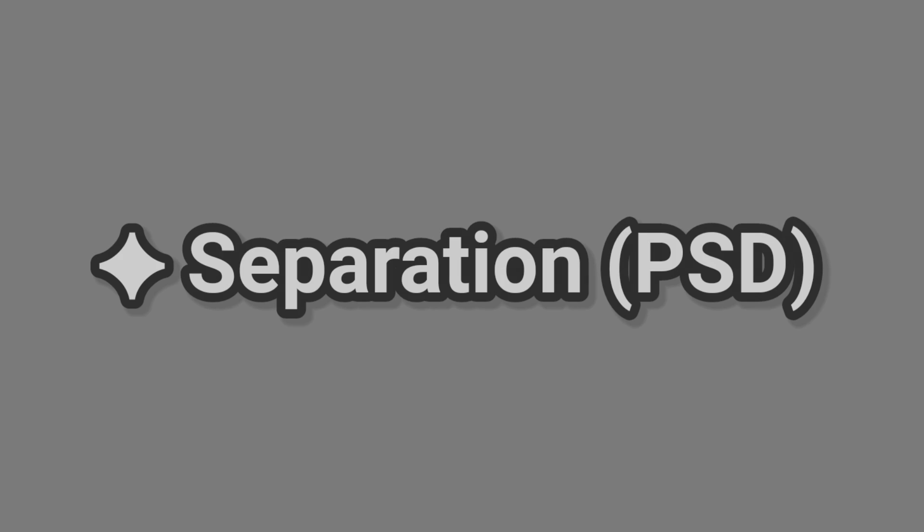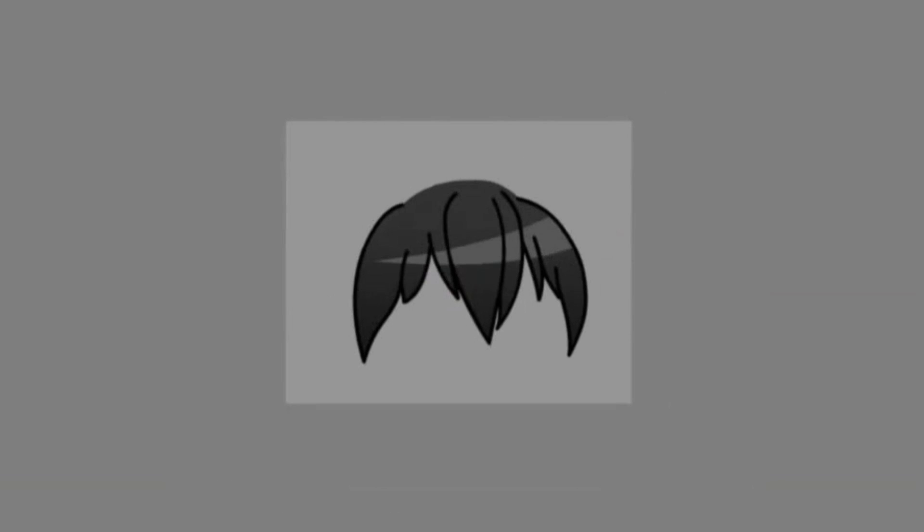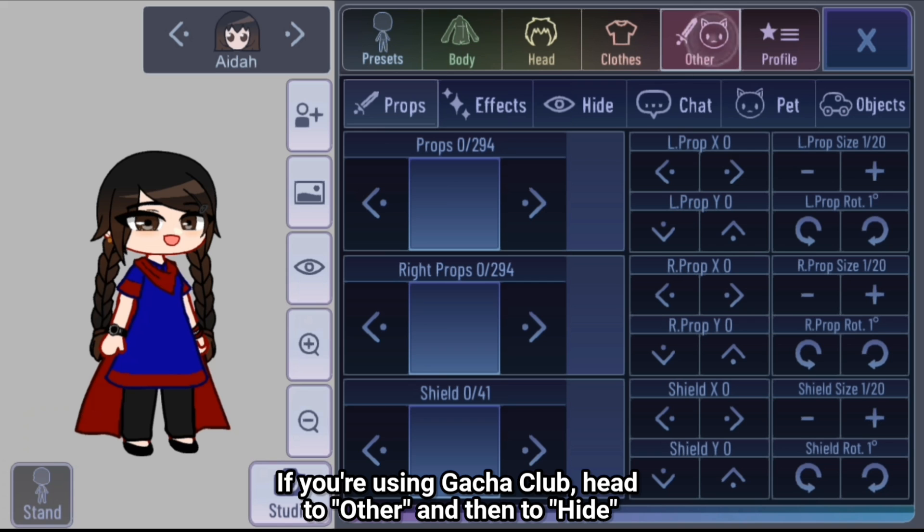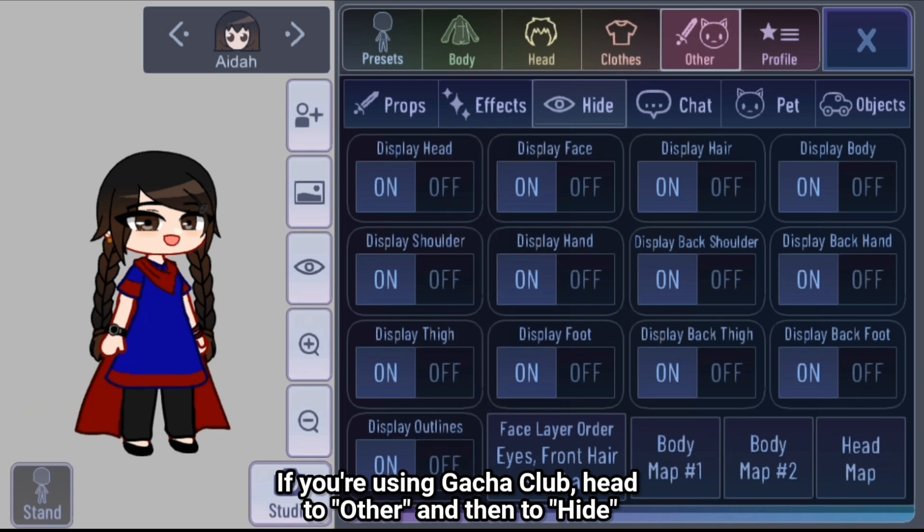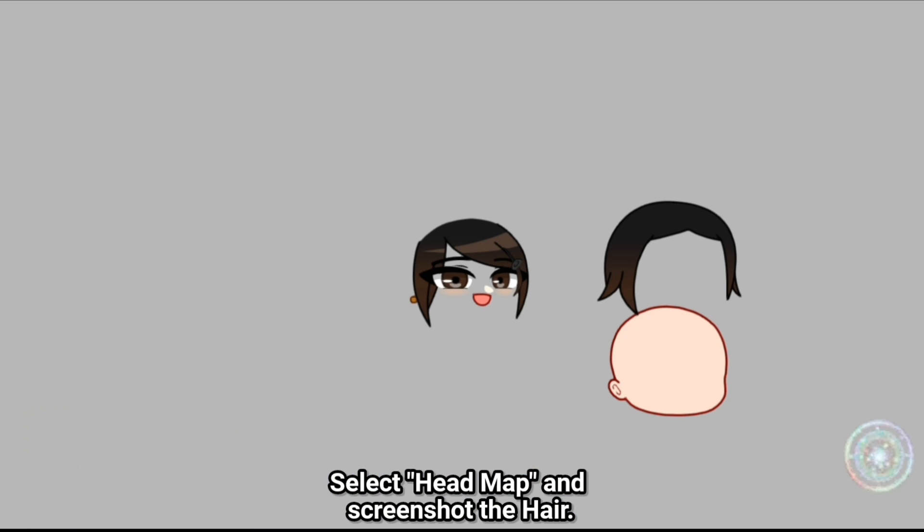Separation. First, we'll get your character's hair and cut it into many parts. If you're using Gacha Club, head to Other and then to Hide. Select Head Map and screenshot the hair.